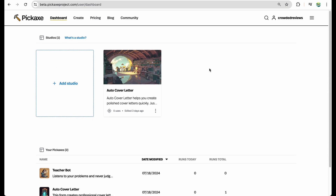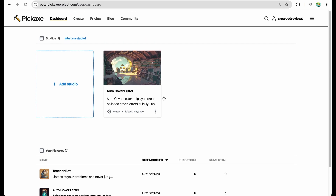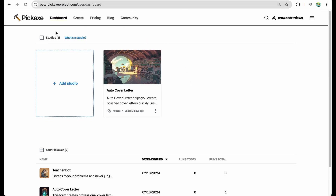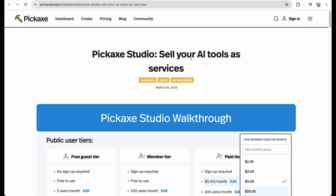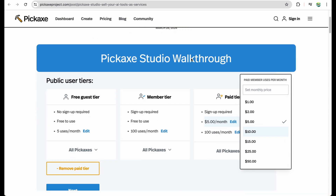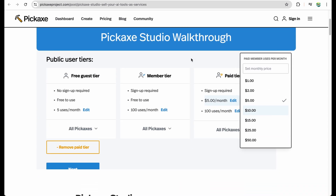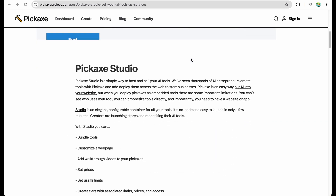Let's quickly take a look at Pickaxe. On the dashboard you can see several tools which I created. Let me cover what a studio is — it is the way Pickaxe will allow you to sell your AI tools. You can combine several created AI tools into one studio.